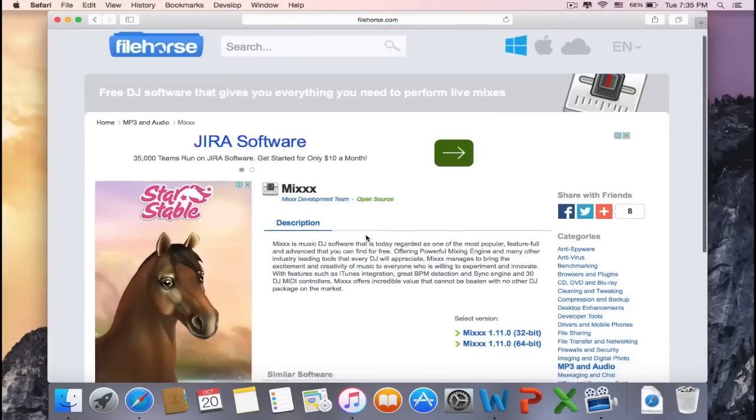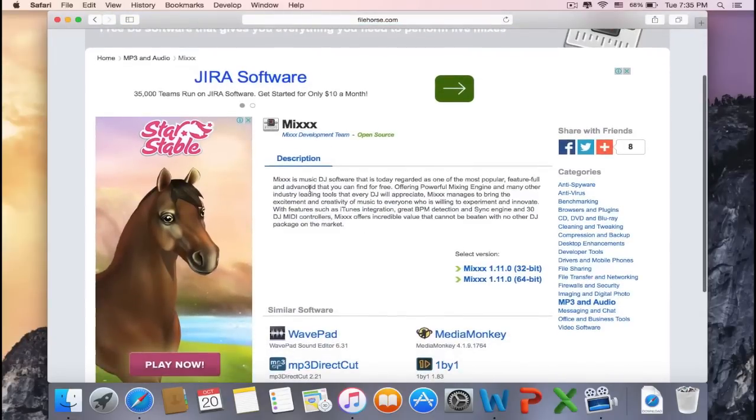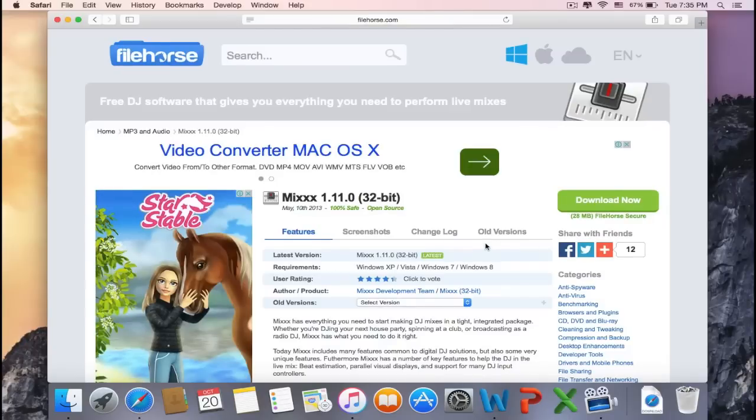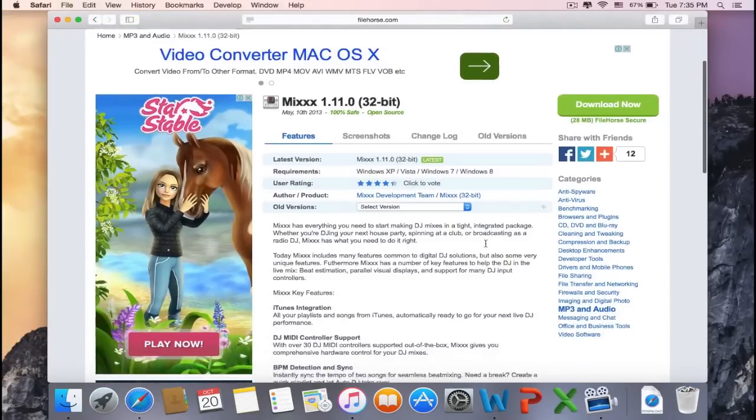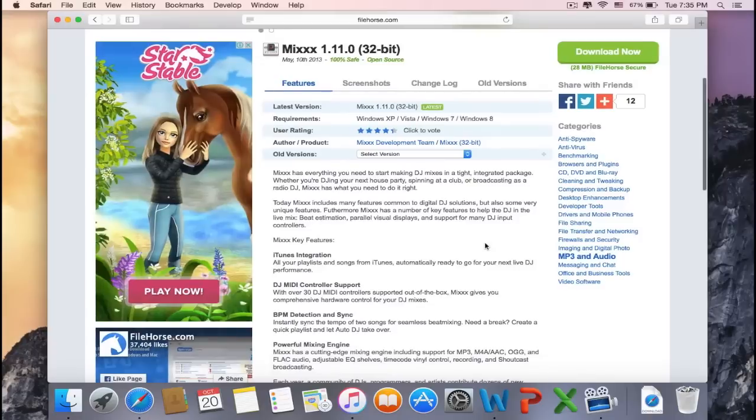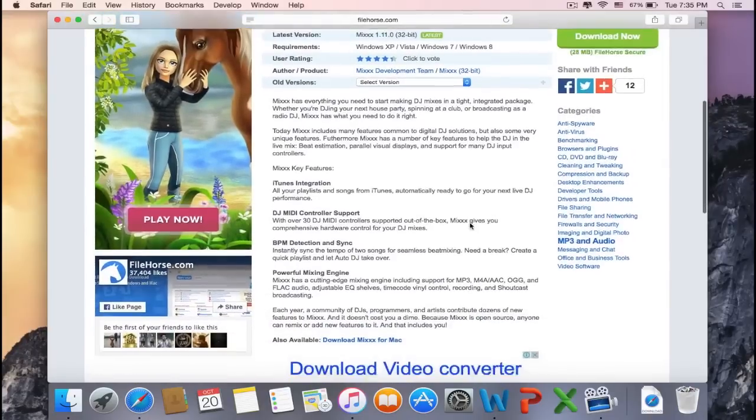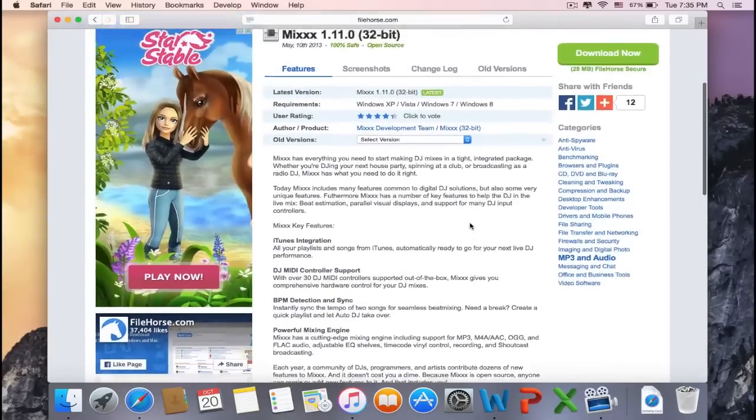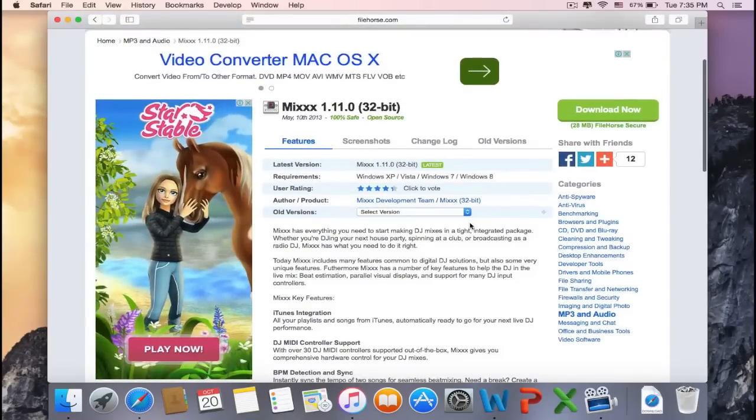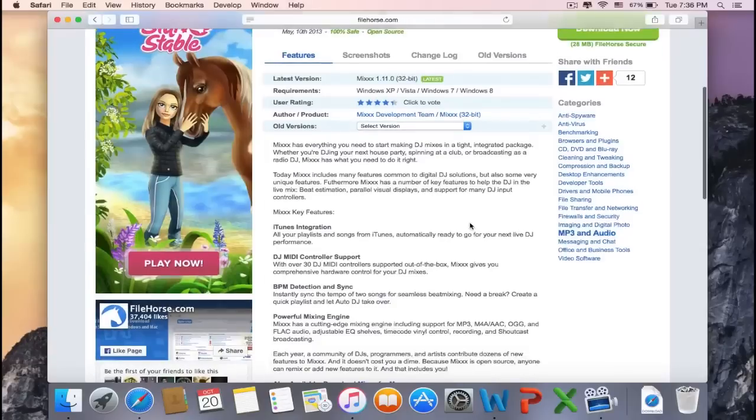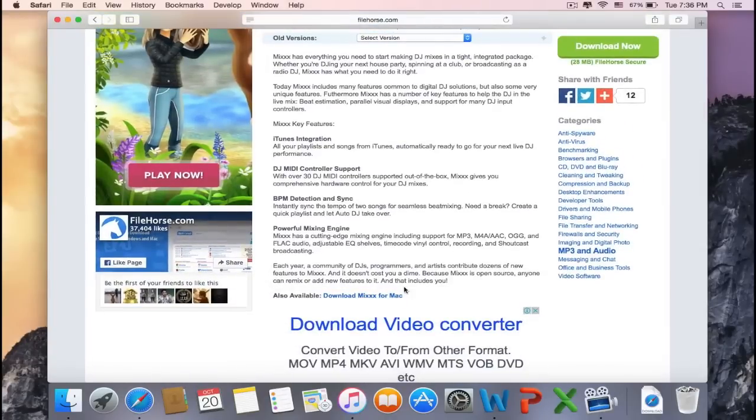As you can see, it's open source. It has a little bit of description, and then you have to select the version, either 32-bit or 64-bit. Here you can see this is the latest version, and you can also see the requirements and user rating. You can also read more about the software before downloading. If you're a Mac user like me, click on Download Mixx for Mac.